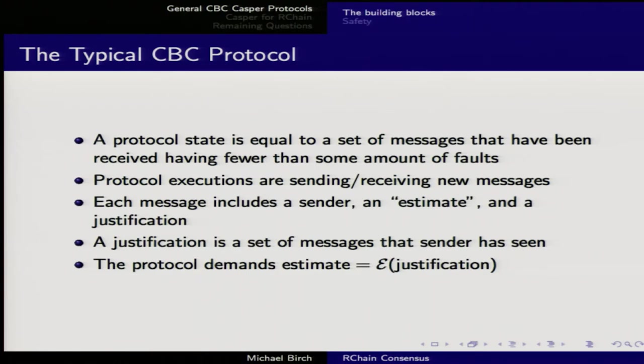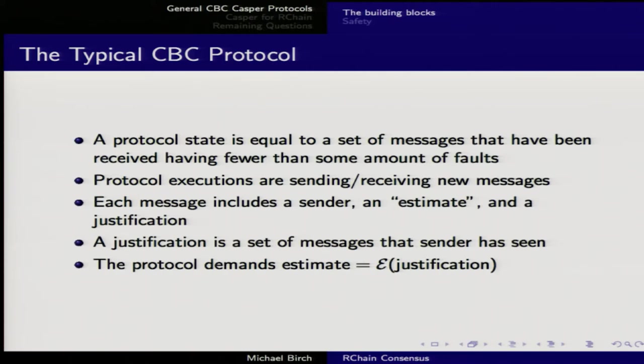You've got to have at least two things you're getting consensus on — if you only have one, you've already achieved consensus. The initial protocol state has to be able to select any element of C; you can't just always pick true. The state itself is a set of messages received having fewer than some number of faults, where faults are a parameter of the protocol. Protocol executions are when you send or receive a message from another validator. Each message has a sender label, an estimate of what the consensus value ought to be, and a justification — a set of other messages that inform that estimate.